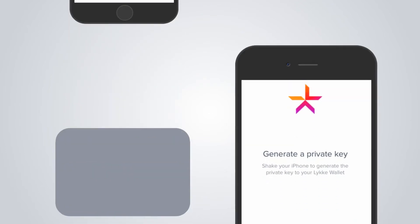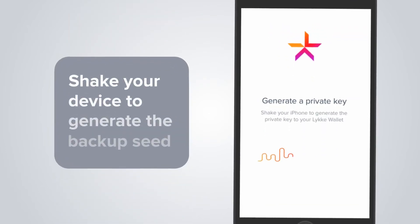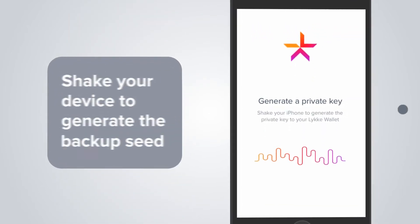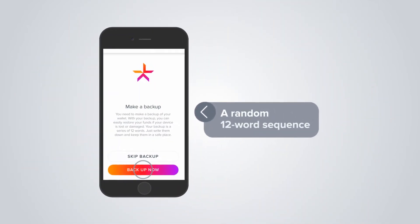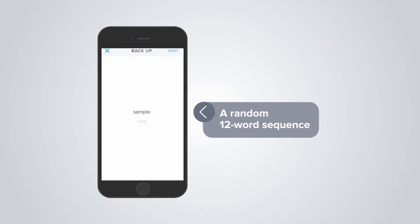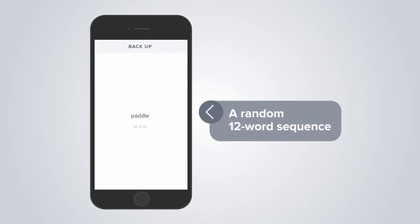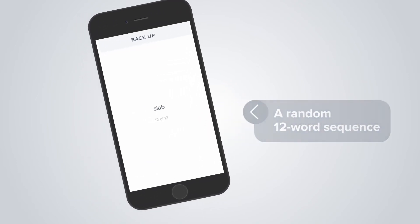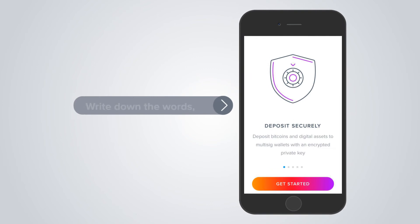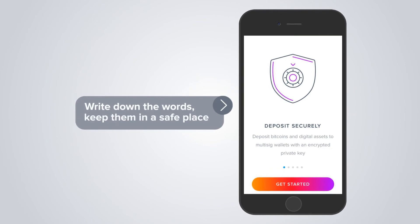Shake your device to generate the backup seed, a random 12-word sequence you can later use to recover your account. We recommend you to make a backup now. Write down the words and keep them in a safe place.